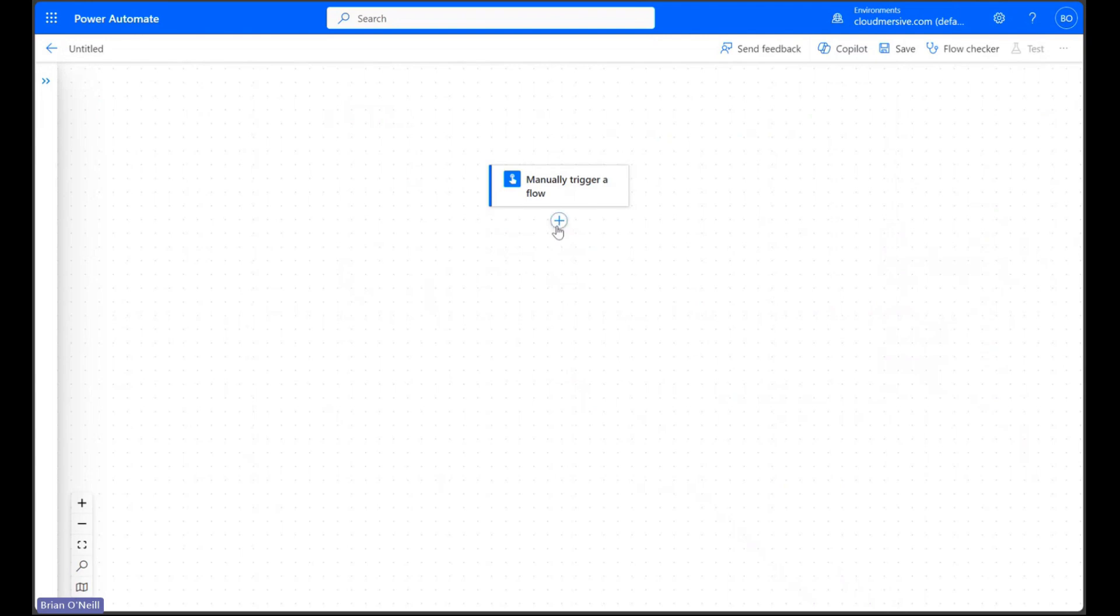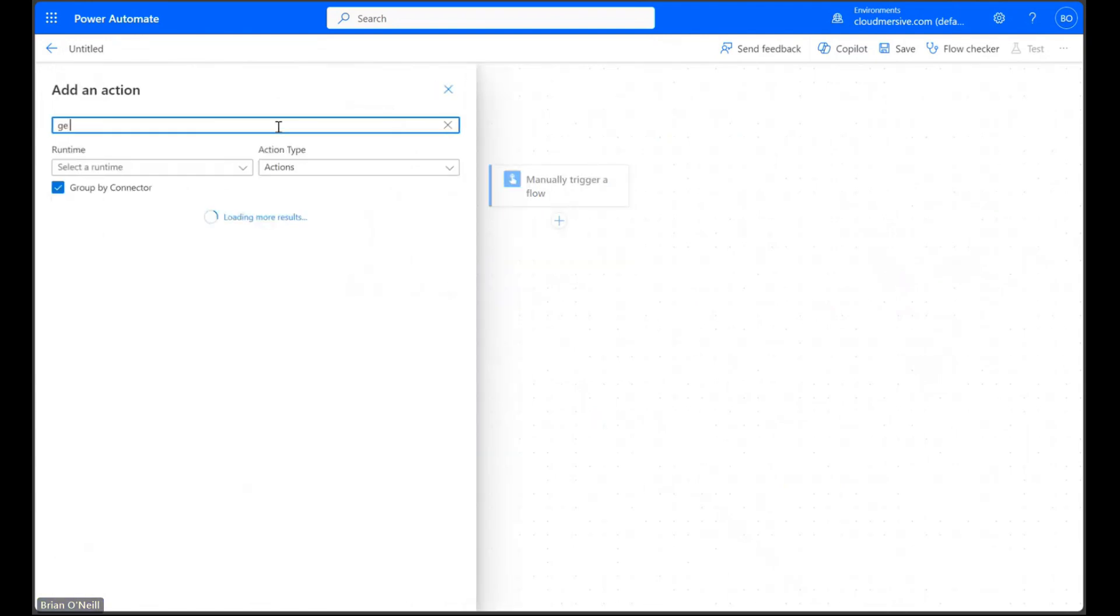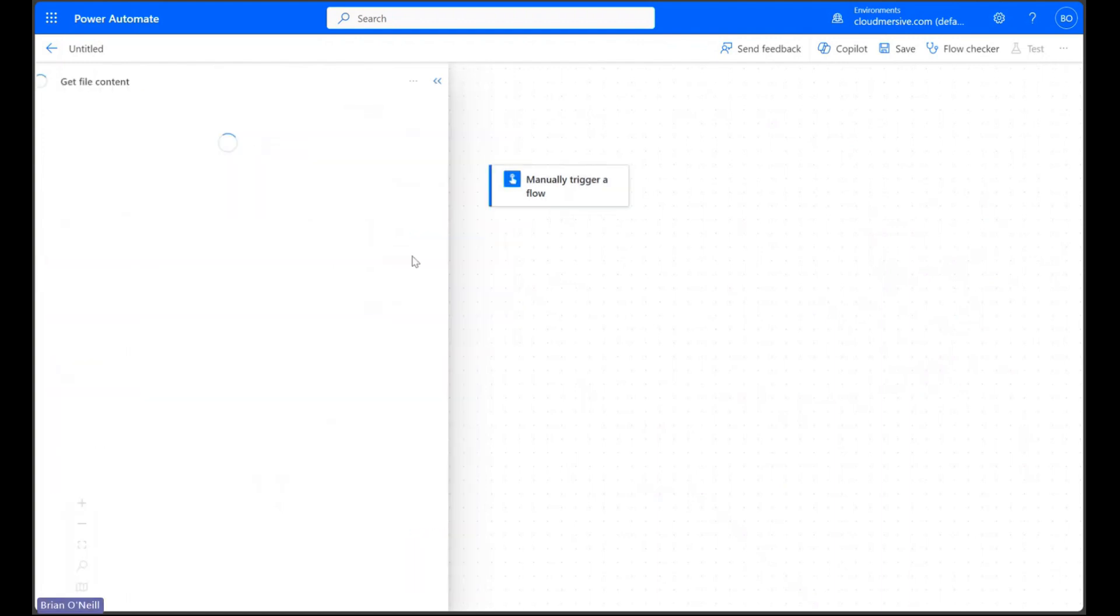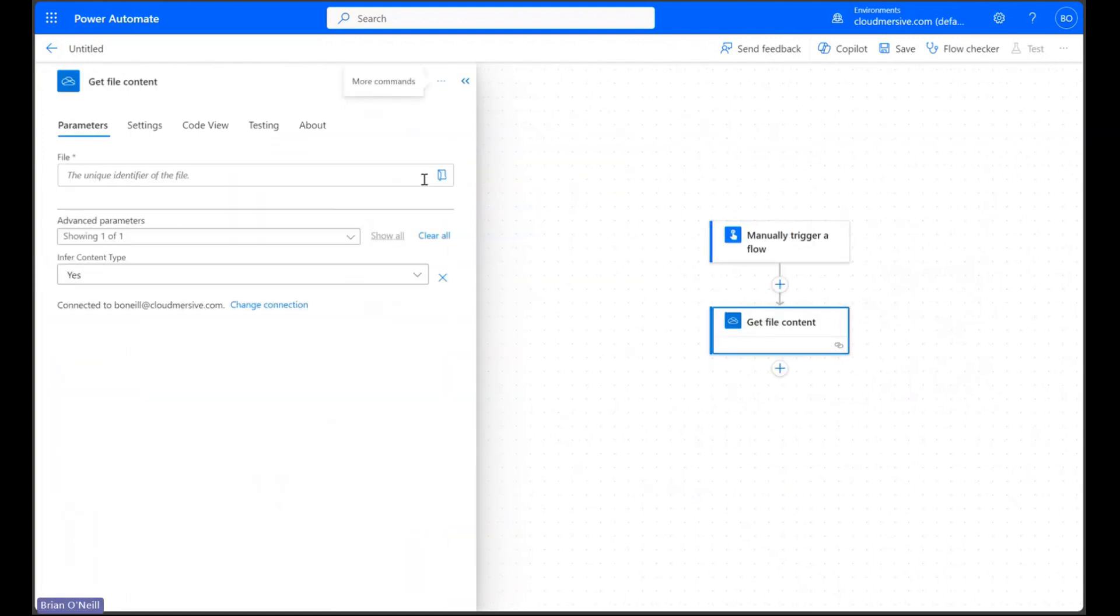Let's click add an action and search for a get file content action. My demo file lives in OneDrive so I'm using that option.